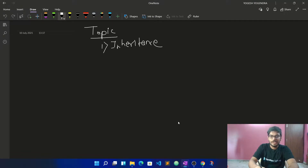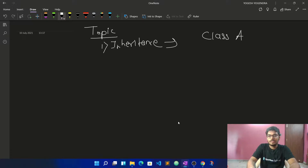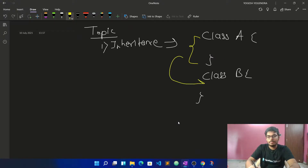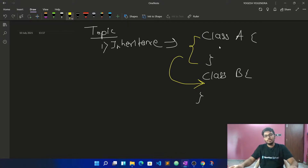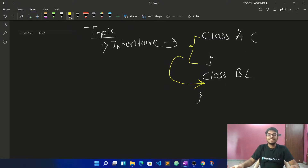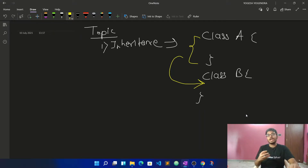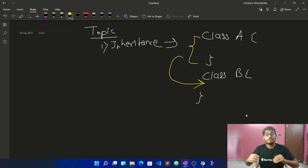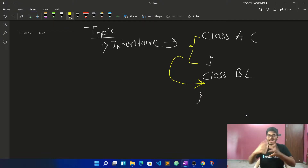Let's see the definition of inheritance. Inheritance is basically when we have two classes — class A and class B — and we want to use the properties of class A inside class B. This process of using the properties of one class inside another class is called inheritance. It is a mechanism by which we can reuse the features of an existing class.